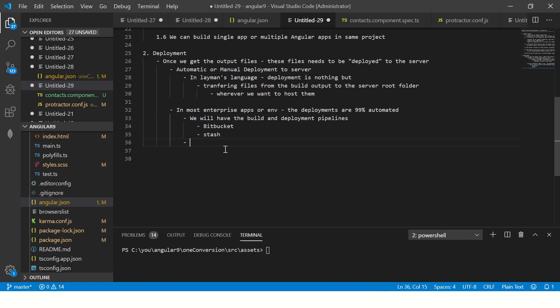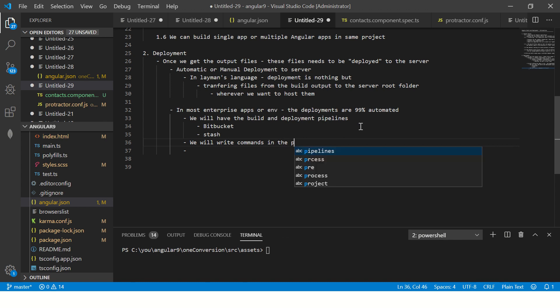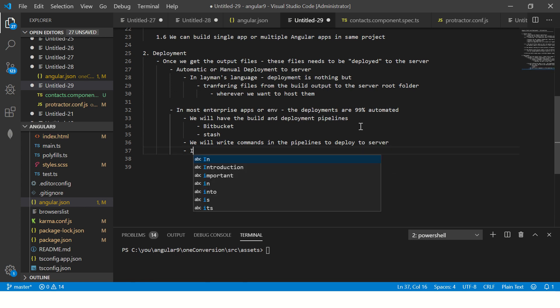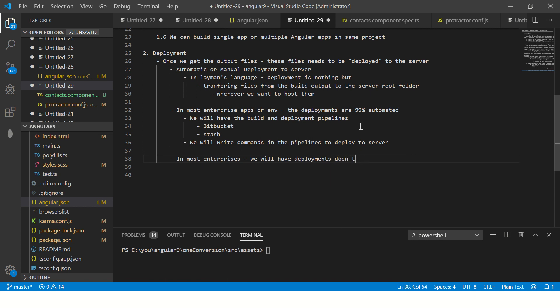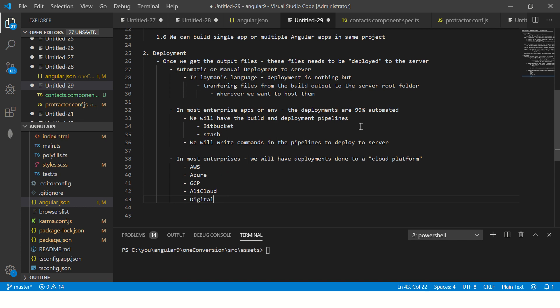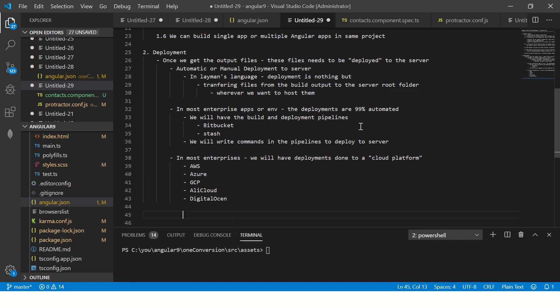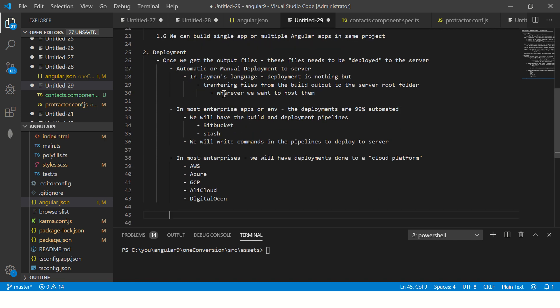Now mostly when we talk about deployments, this is where we write the commands. We will write commands in the pipelines to deploy it to cloud or to server. In most enterprises, we will have deployments done to cloud environments, to a cloud platform. Some of the leading cloud platforms are AWS, Azure, GCP, Ali Cloud, and you have Digital Ocean, etc. So there are so many vendors out there that you can use any of the deployment. So when we say deployment, we will write this code which it will automatically transfer the files from our build output to the server output.